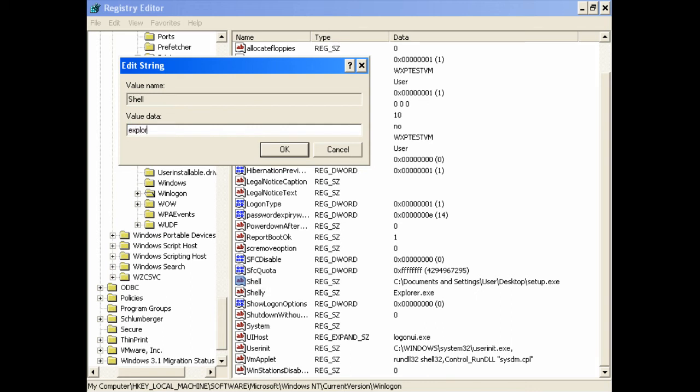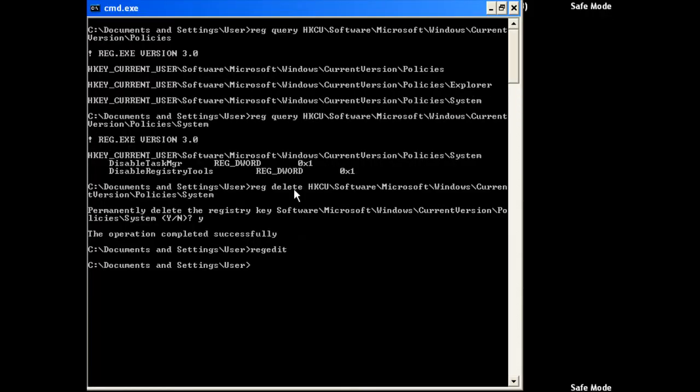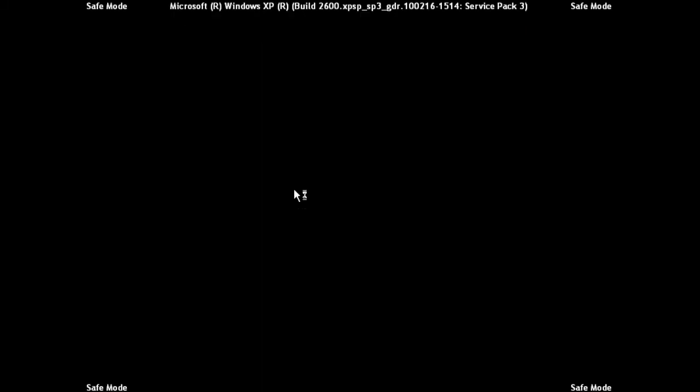Enter the text, click OK. Close Registry Editor. shutdown /r /t 0 and we're rebooting.